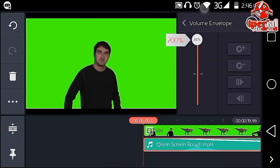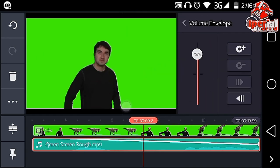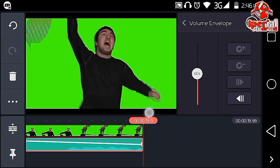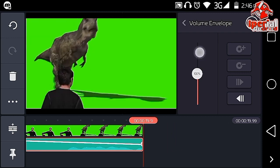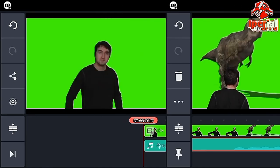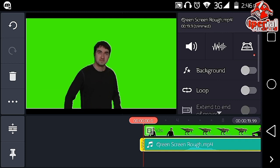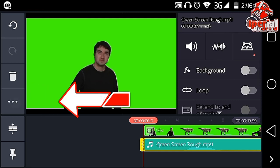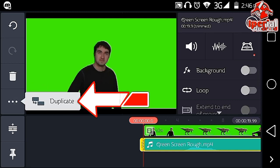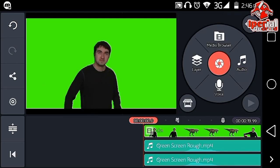The second tip is to click on the audio envelope and make it 200%, then go to the end of the layer and make it 200% there as well.